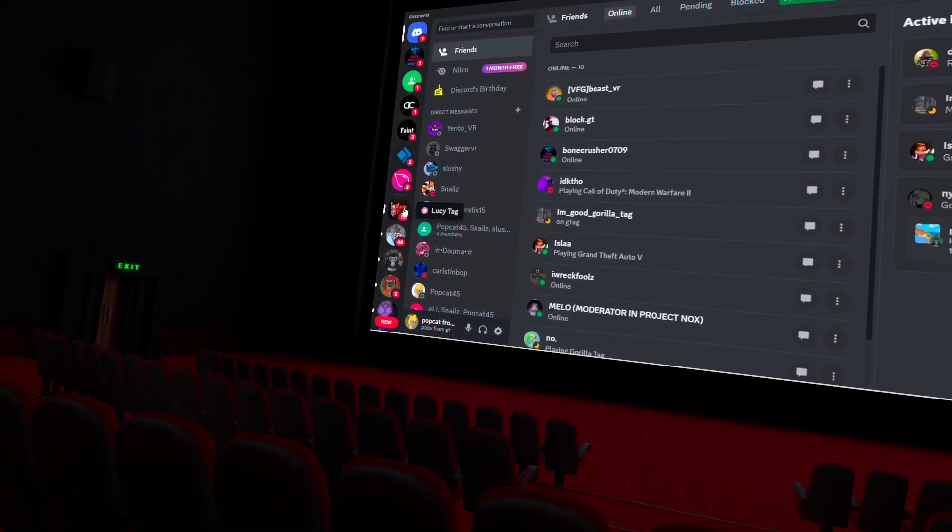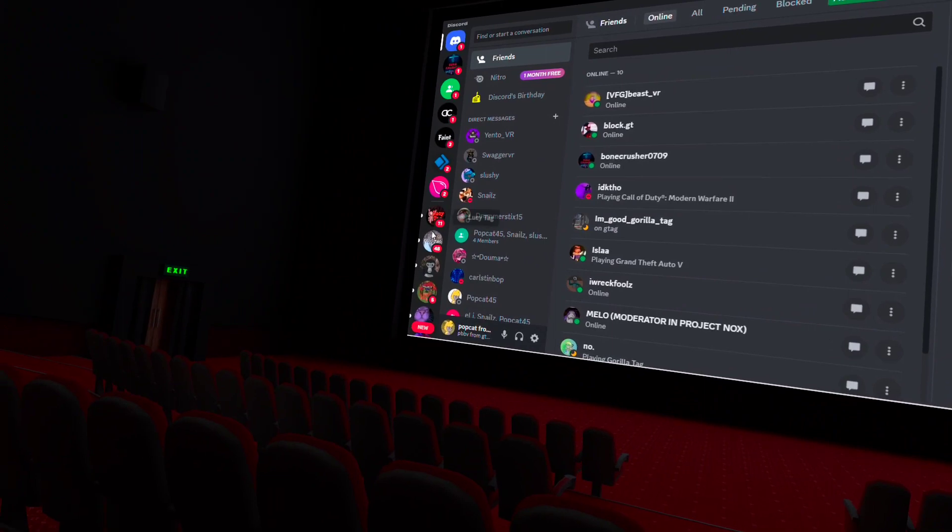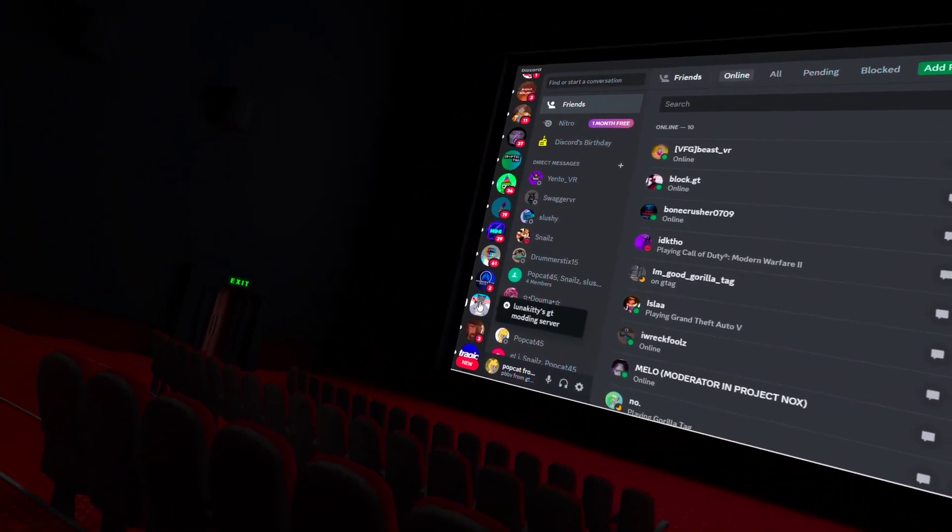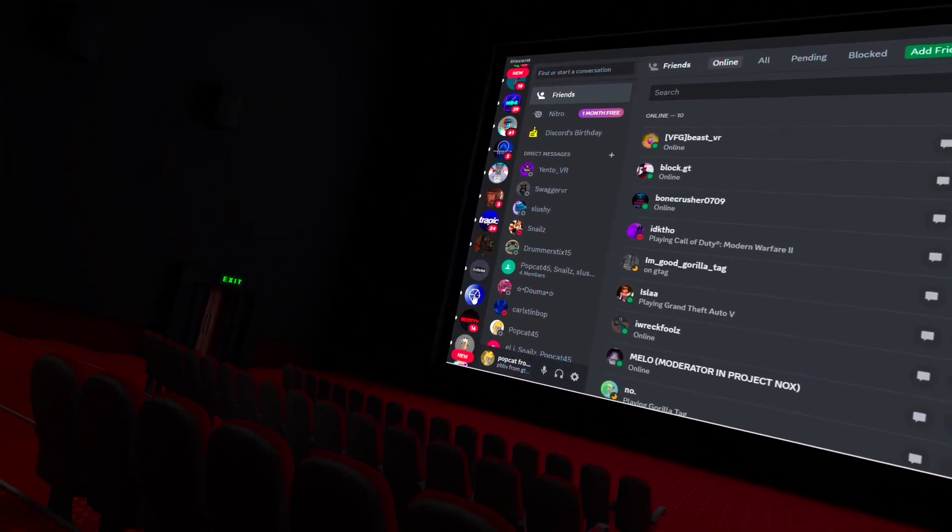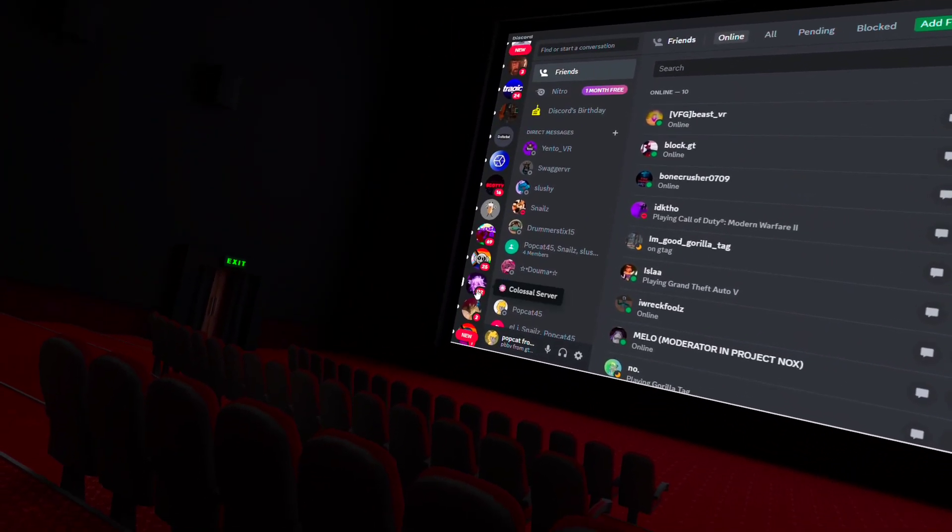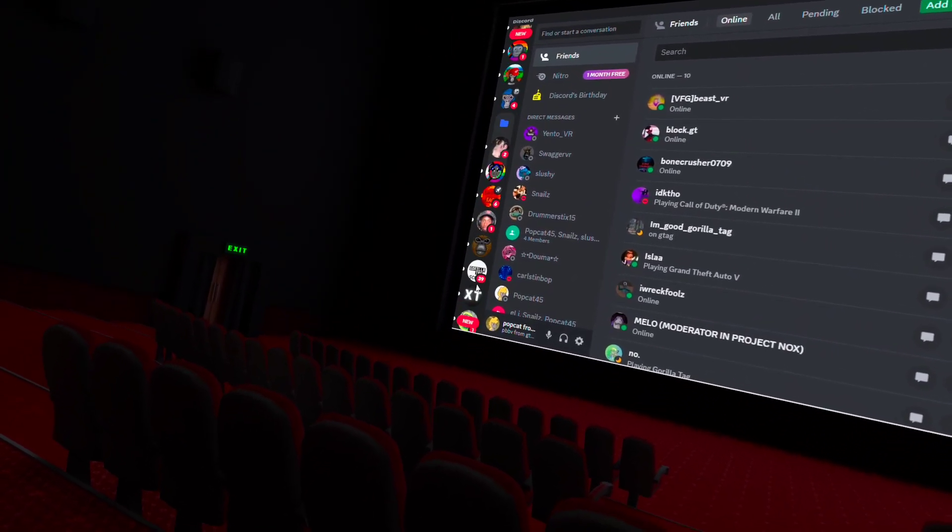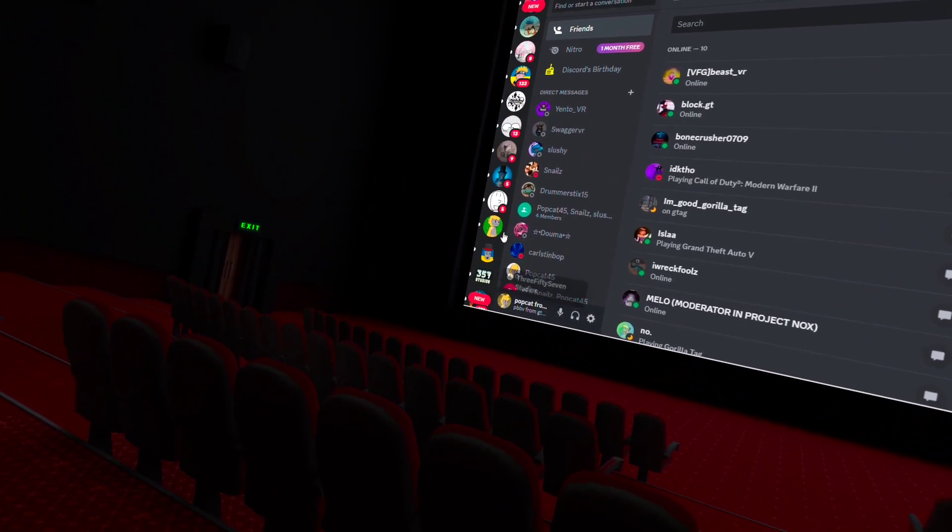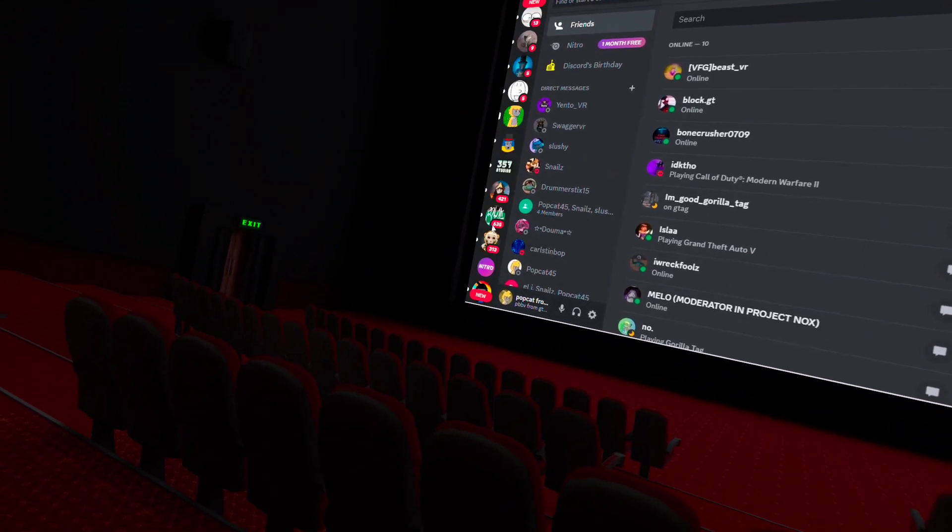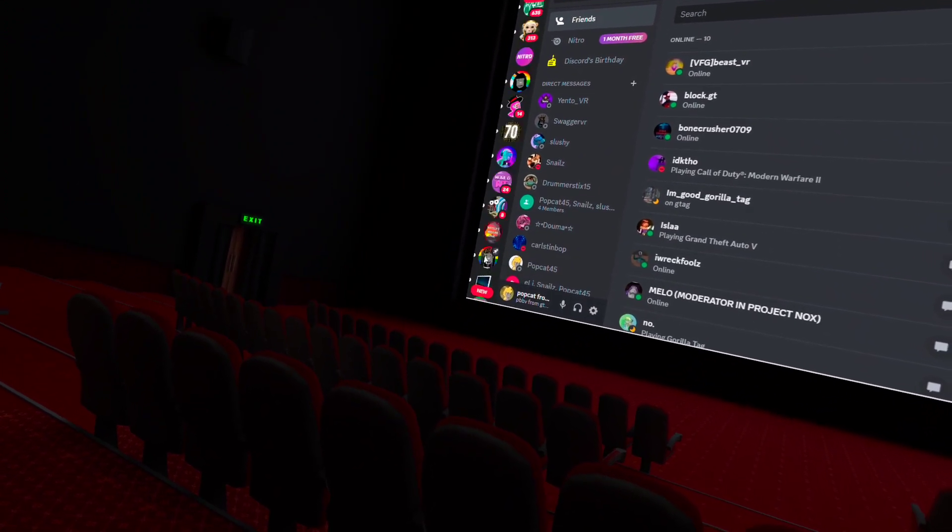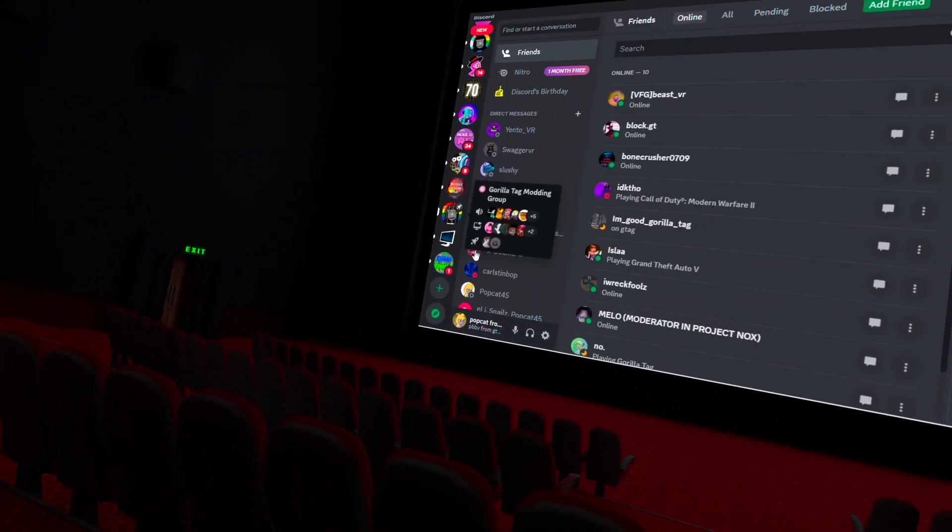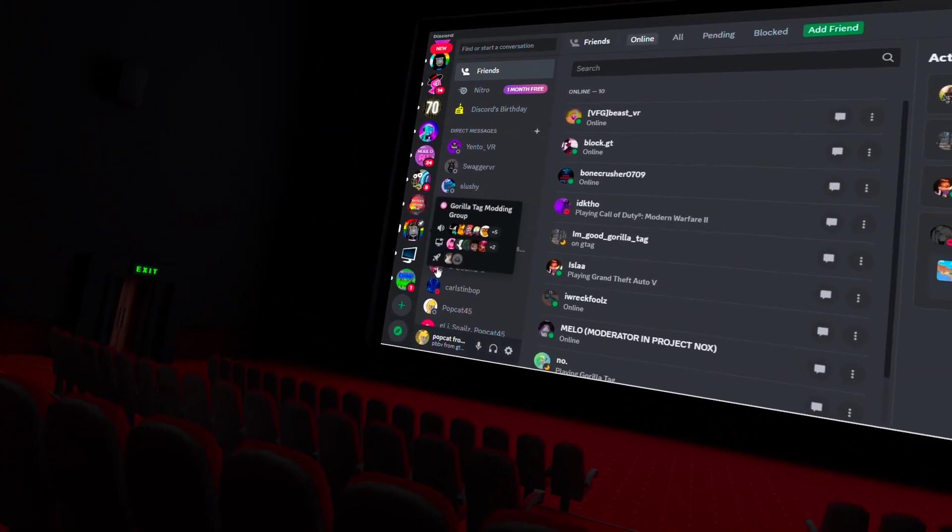So I'm going to go down here. You want to go all the way down here until you see the modding channel right here, the modding one. So you click this one.